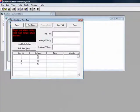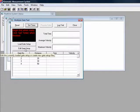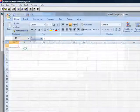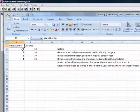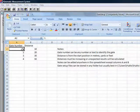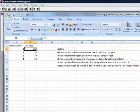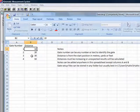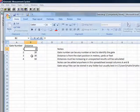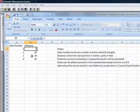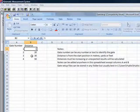We will go in and edit the gate setup. Click on edit gate setup. Enter the distance to the first gate from the start gate, which in this case is 5 meters.